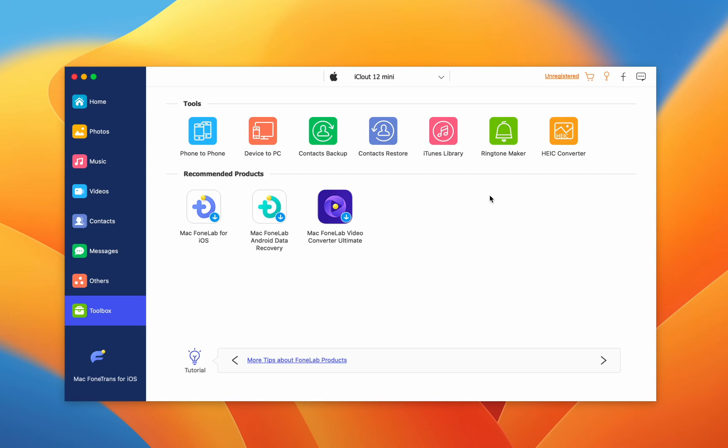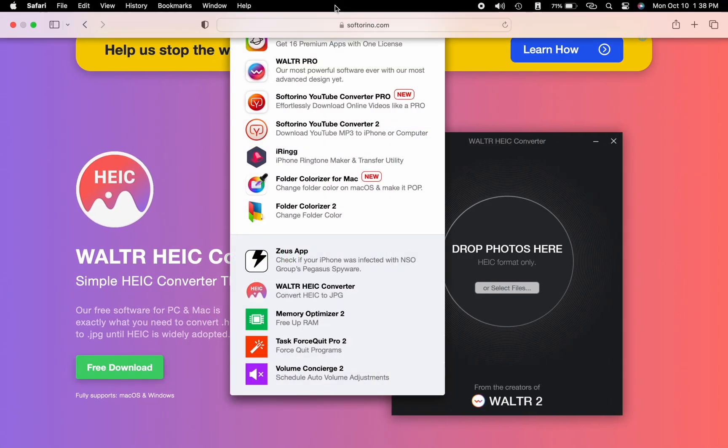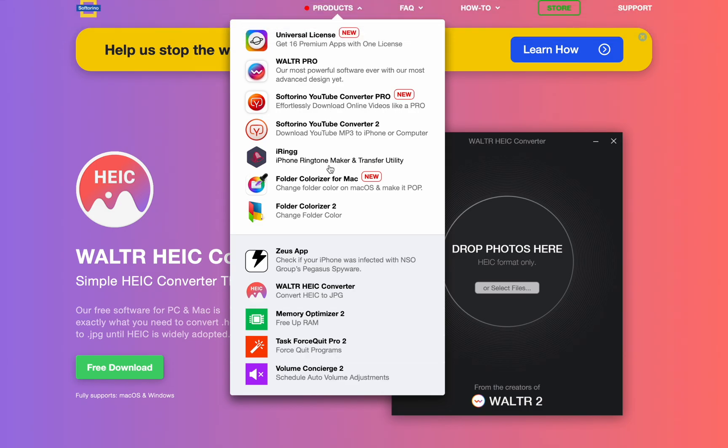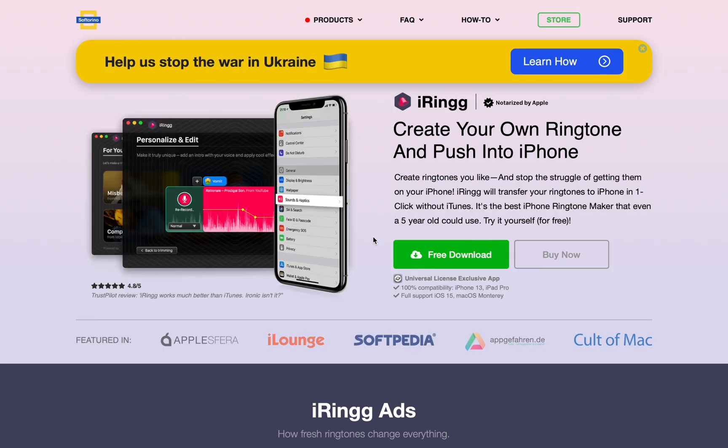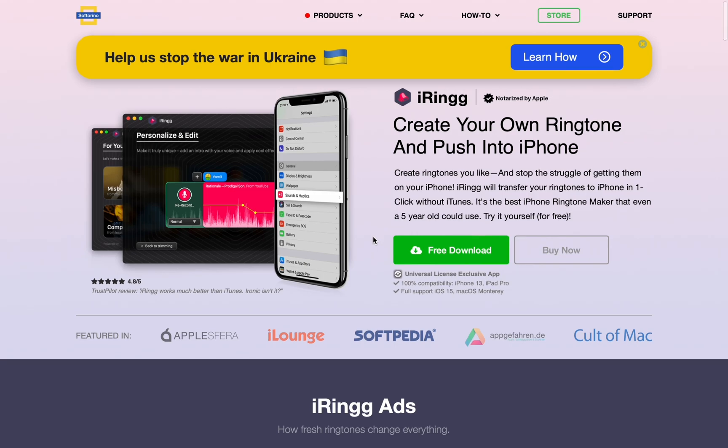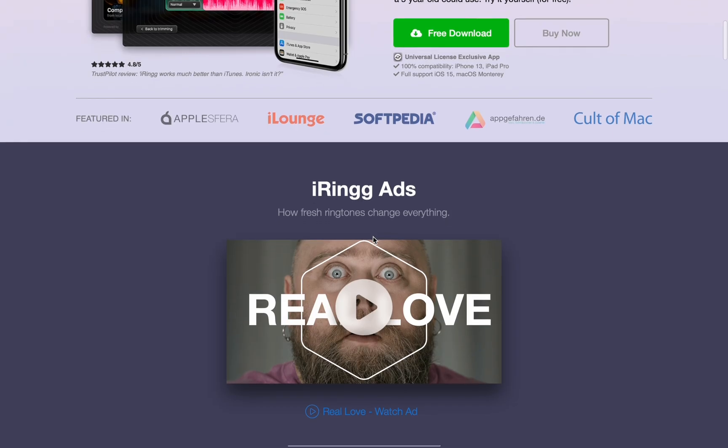A great alternative is iRing by Softorino. iRing lets you choose any song, even directly from YouTube, then edit the duration, fade, and more before sending it wirelessly to your iPhone.